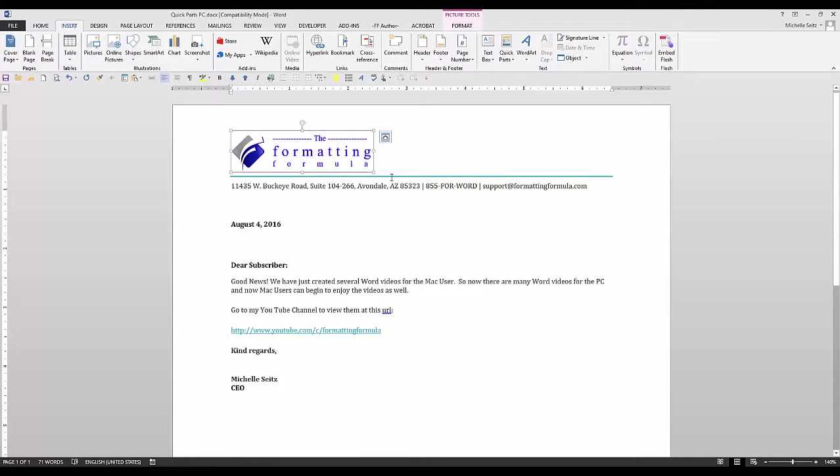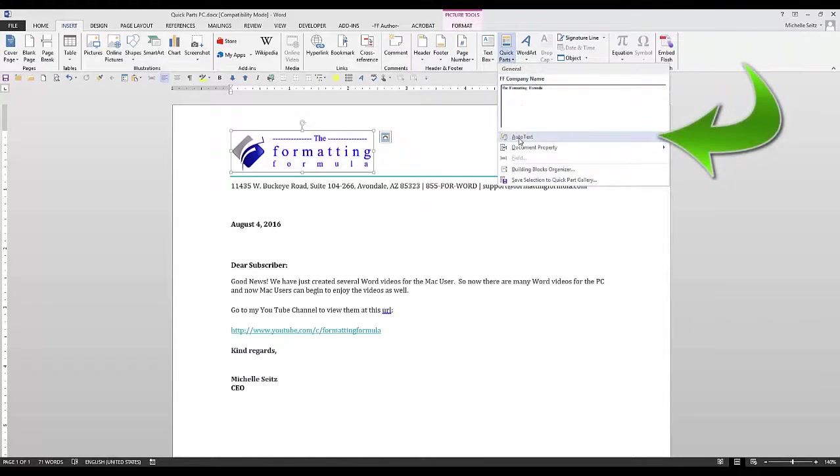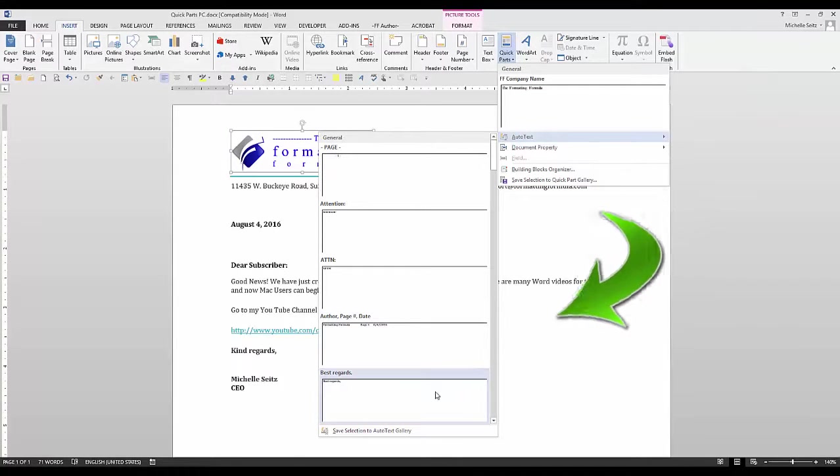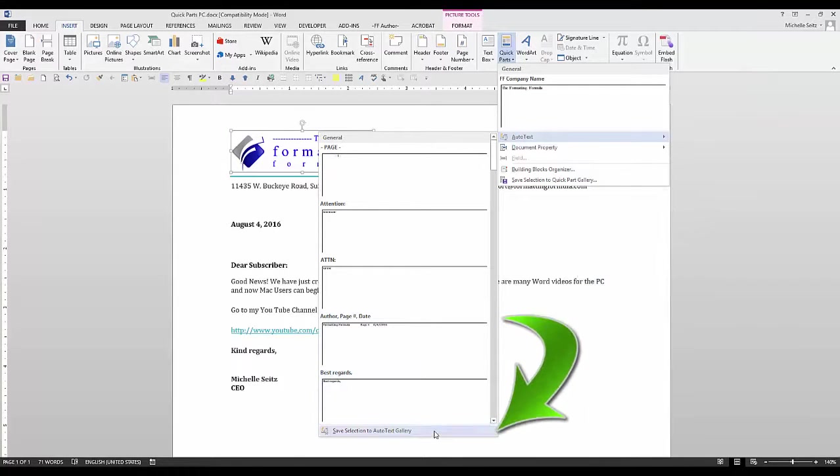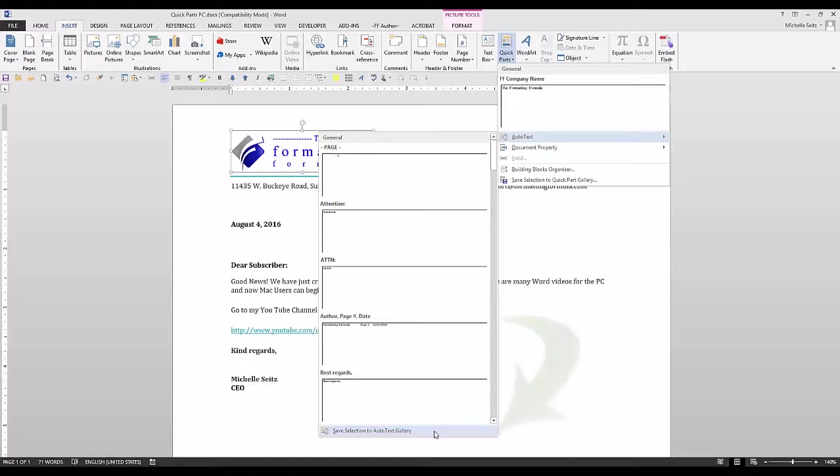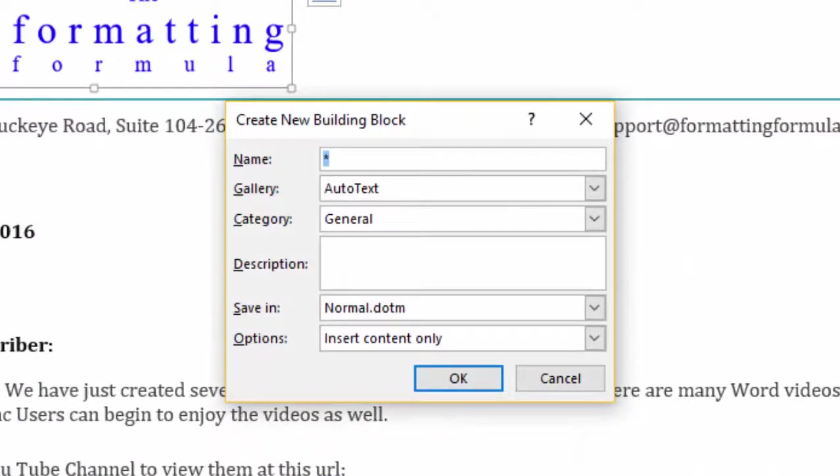So I'm going to select this object, go to the Insert tab, click on the Quick Parts, and now select Auto Text. And at the bottom of the selection, click Save Selection to the Auto Text Gallery. When the dialog box is displayed, enter a name.